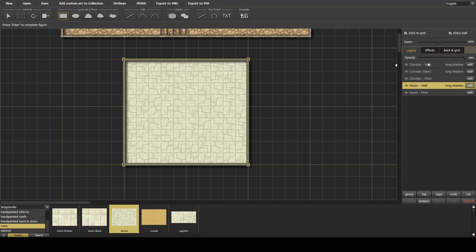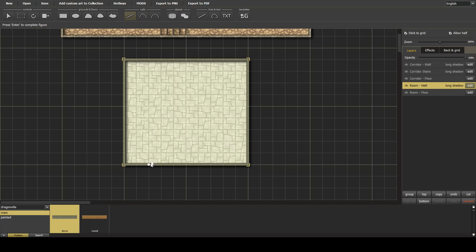So maybe we want to create a raised area. We can do that.